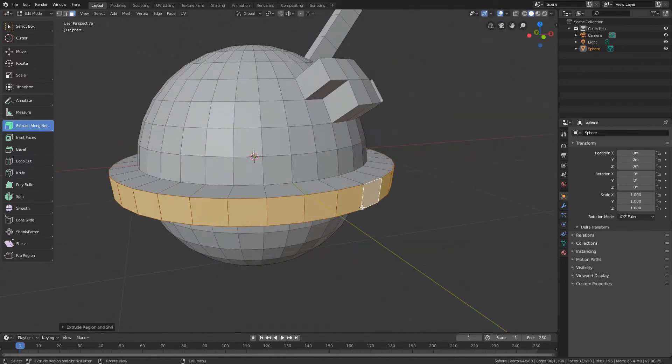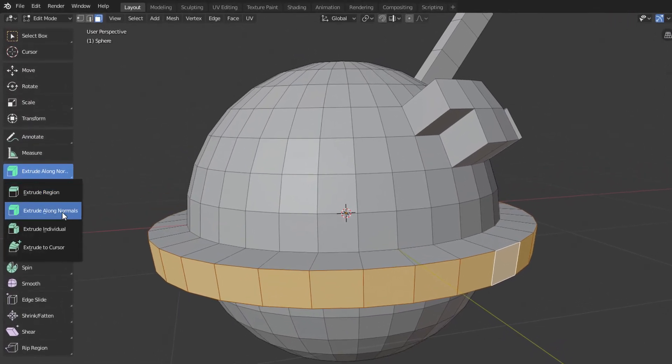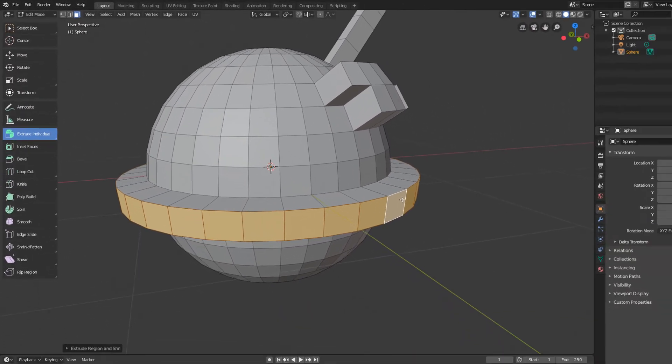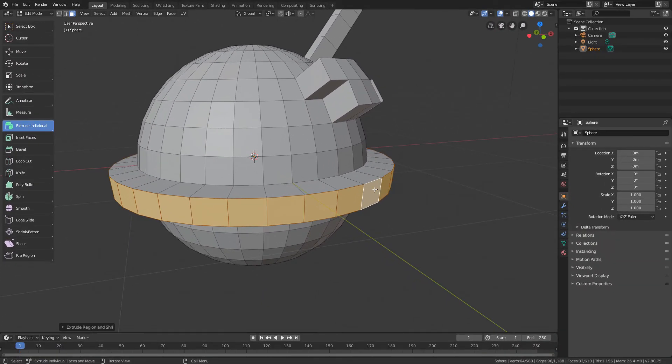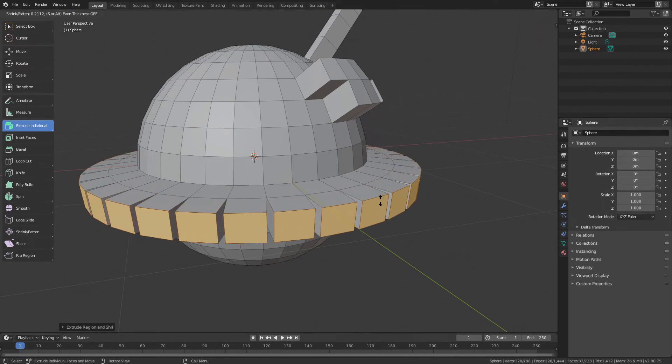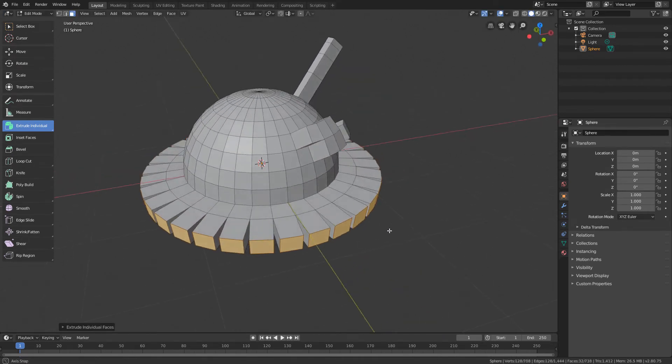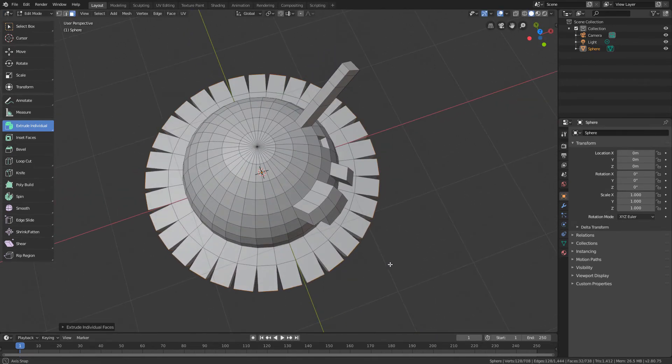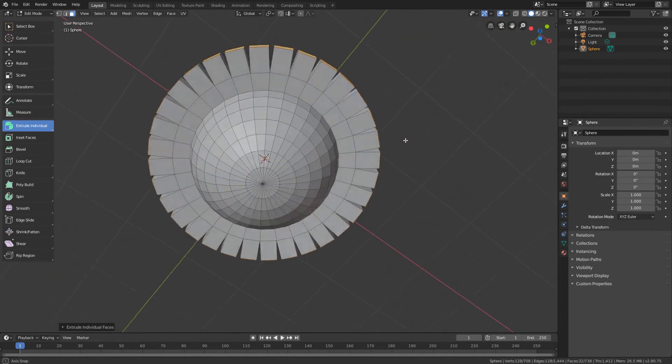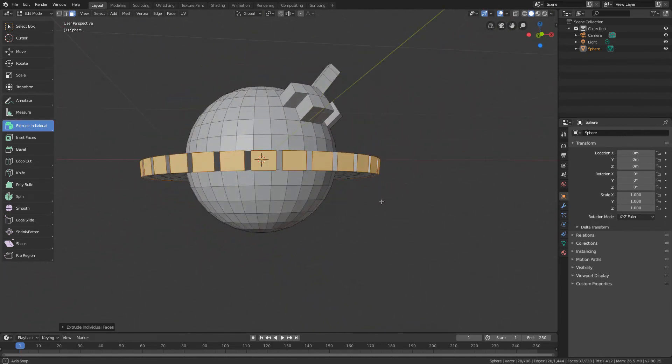And if we switch to Extrude Individual and we click and drag, we will see that each polygon will be extruded individually, separated from the adjacent polygons.